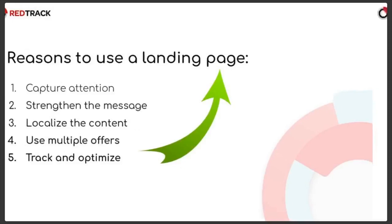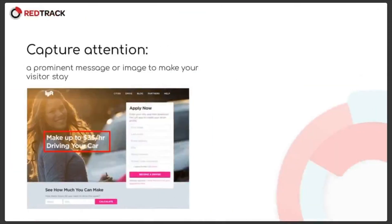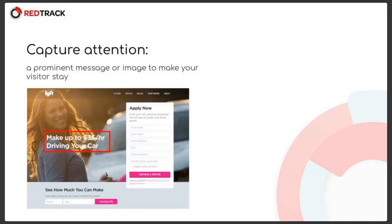The first one would be to capture the user's attention. A prominent message or picture on the landing helps to make users stay on the page and engage deeper in your campaign flow.